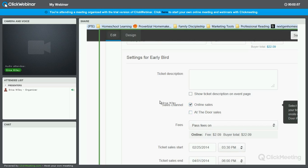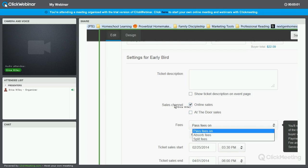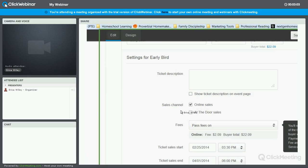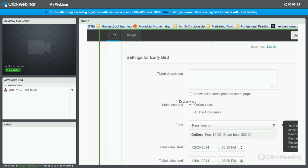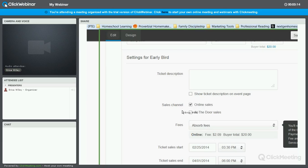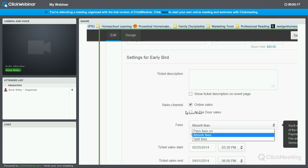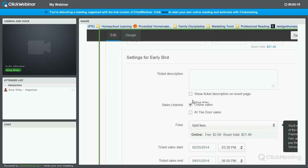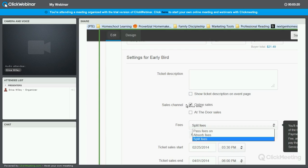The next is to decide what you're going to do with the Eventbrite service fee. You can pass it on to the buyer, which as you can see here, tells you the buyer's total. We said the super early bird tickets were $20, so their total is $22.09 if you pass the fee on to them. If you absorb the fee, they only pay $20, or you can split the fee between you and them.